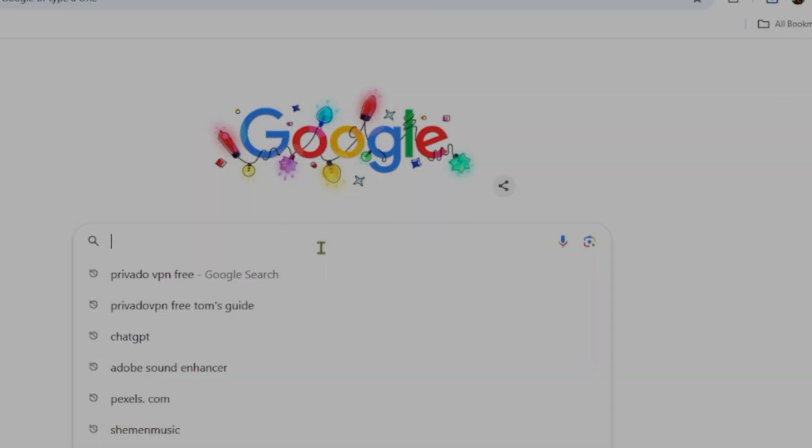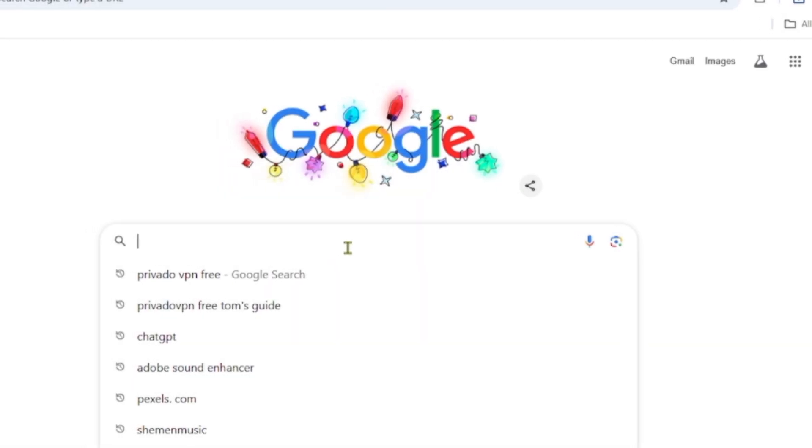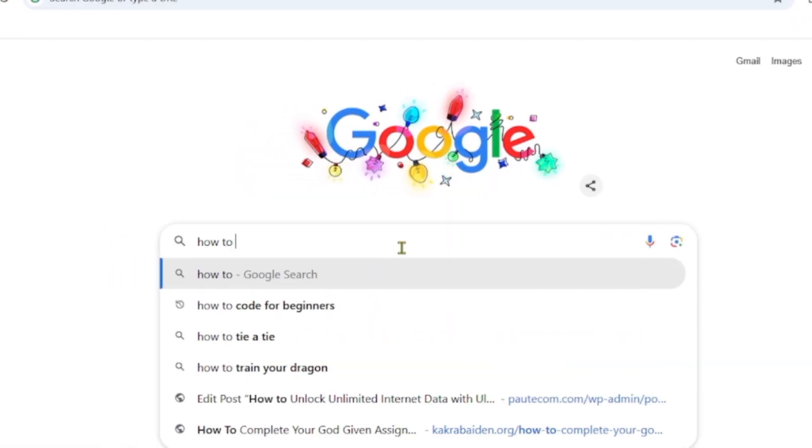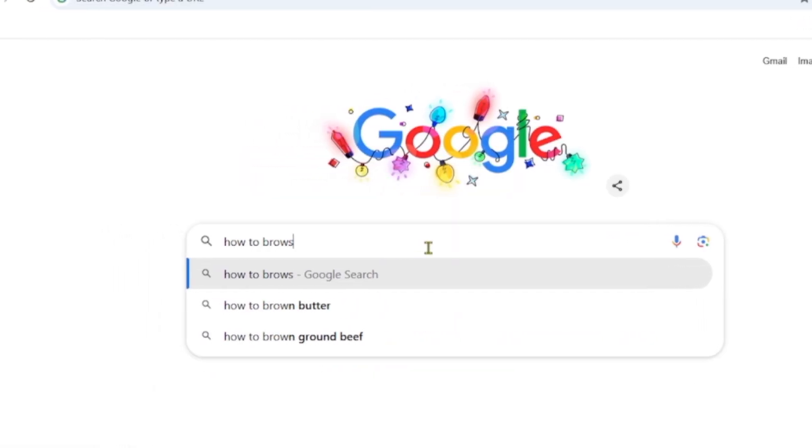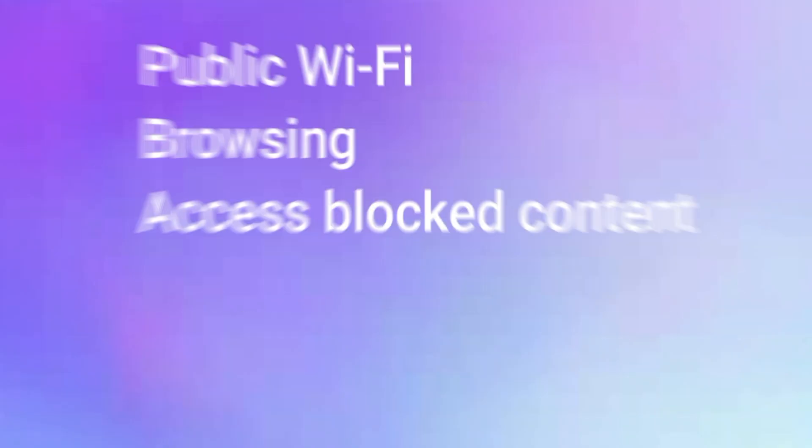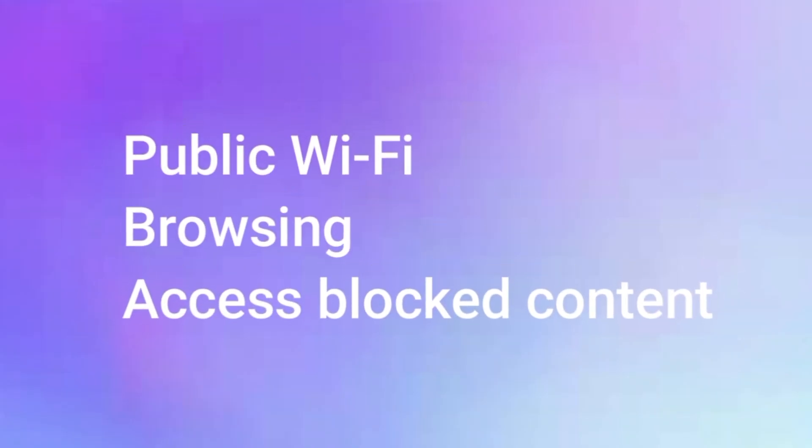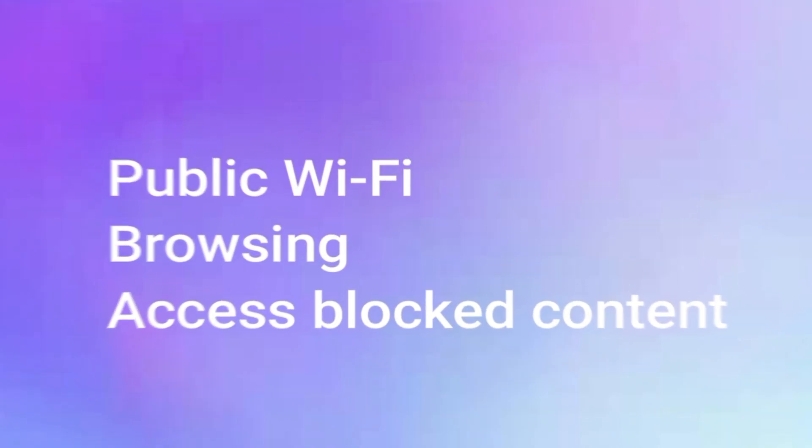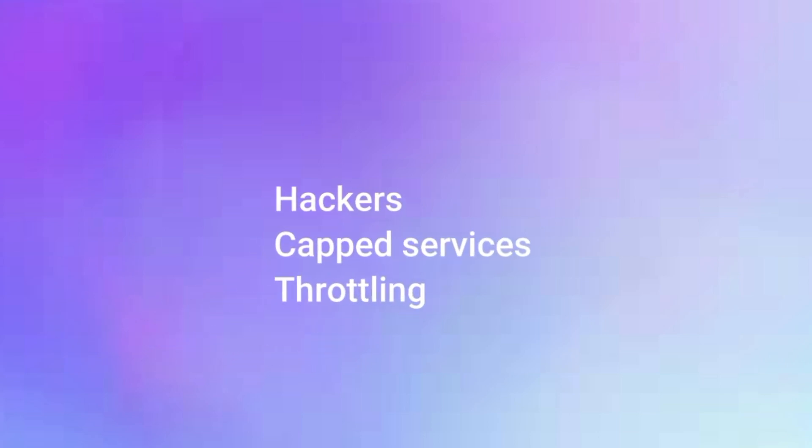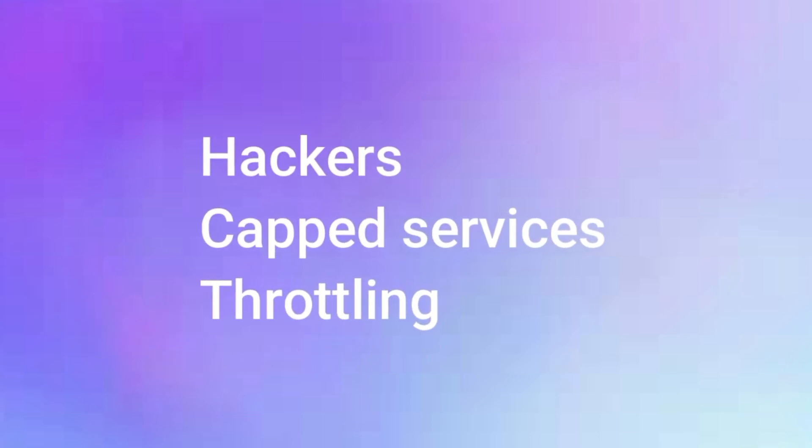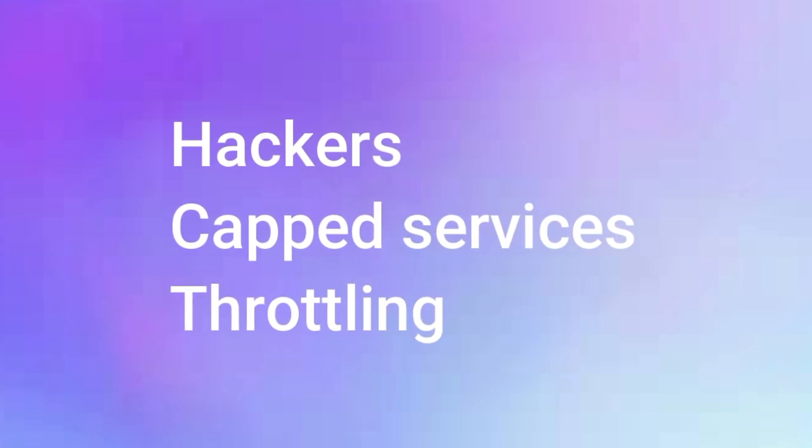Let's face it, the internet can be great for finding whatever information you're looking for. You want to use public Wi-Fi, secure browsing, and access blocked content. But the hackers, data limits, and sketchy services make that impossible.